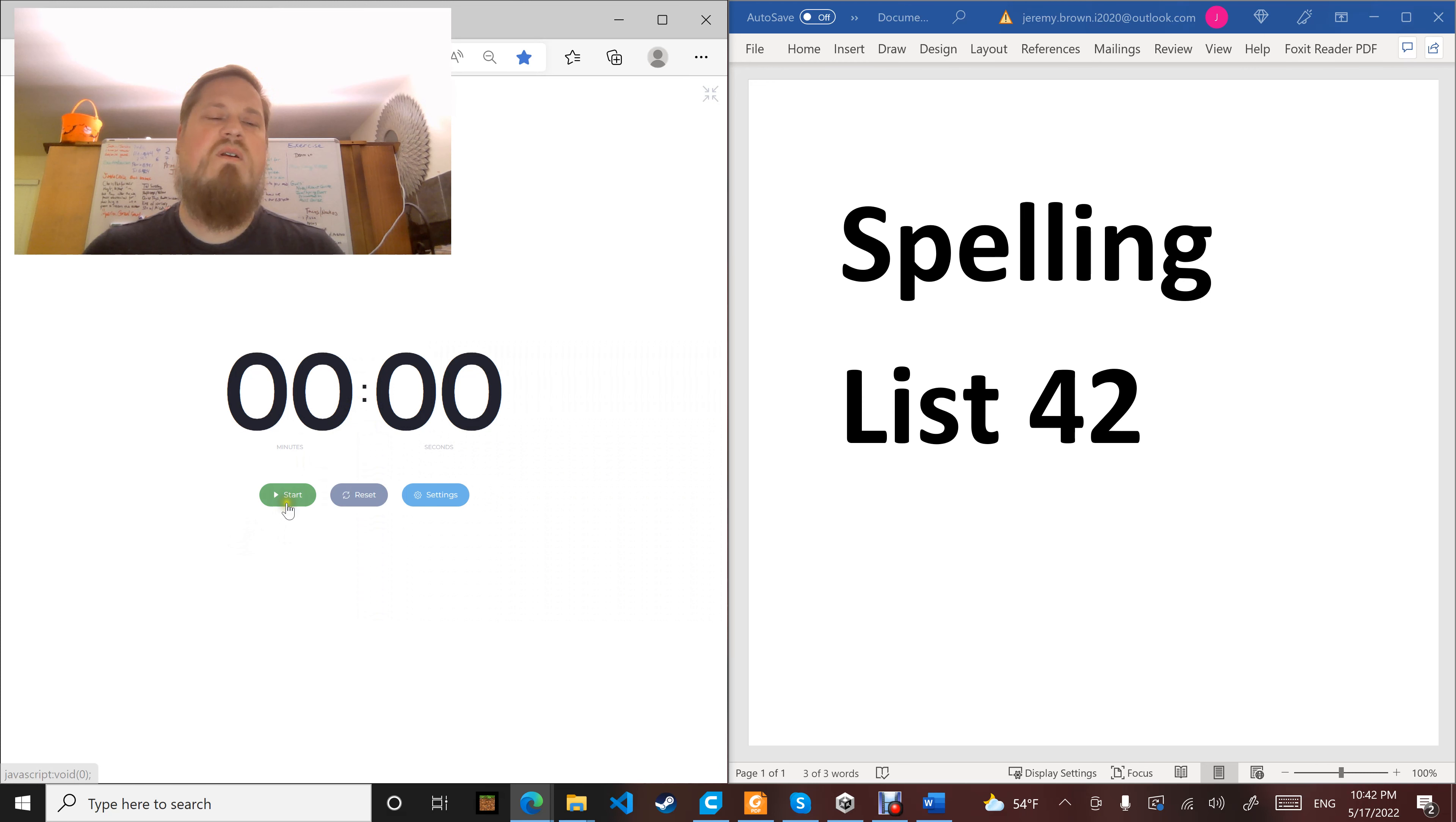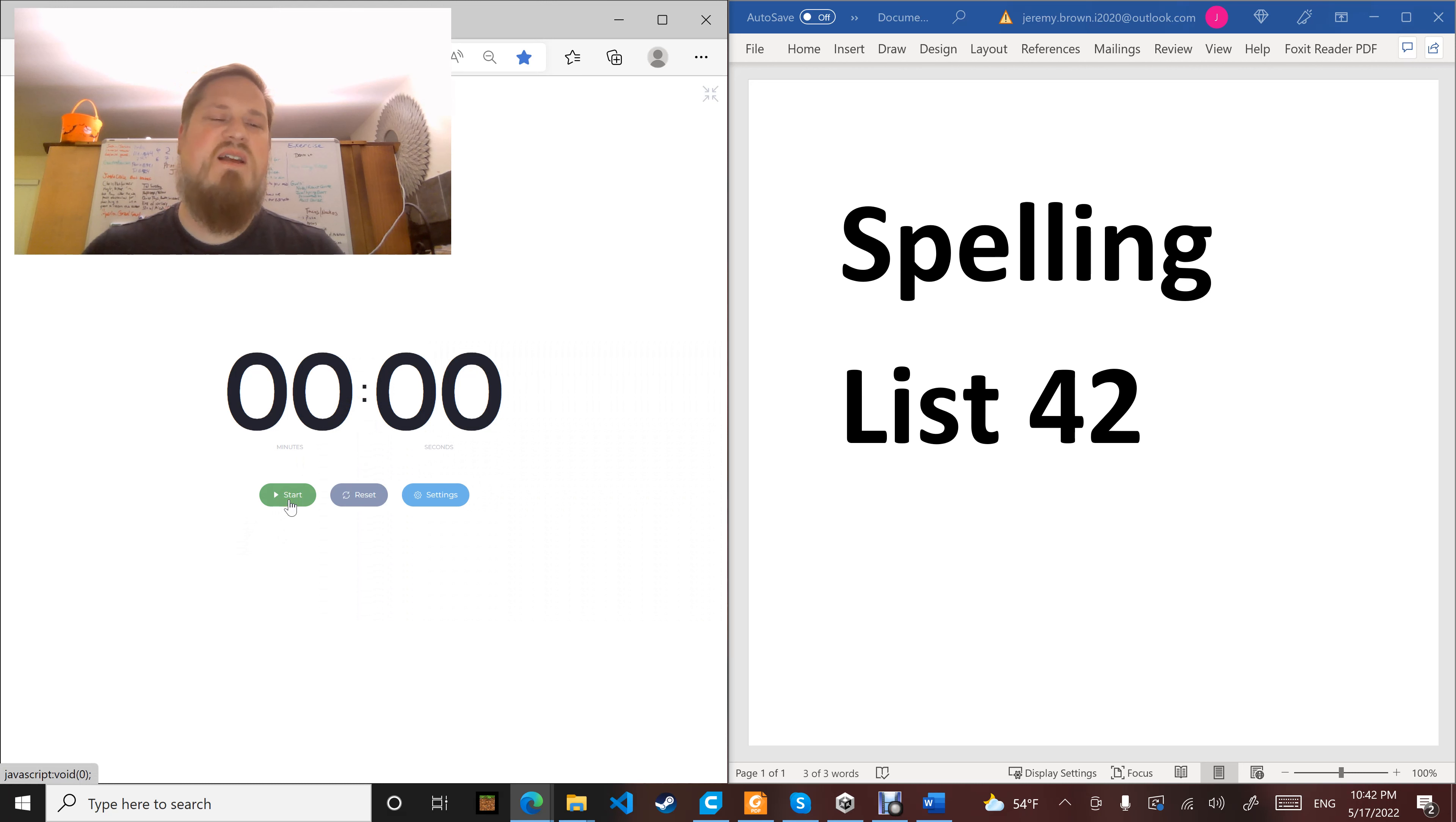Word number thirteen: taught. And that sure taught Brer Fox a lesson. Taught.